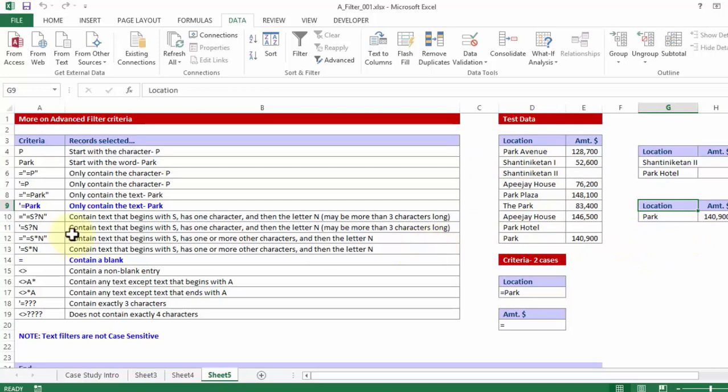So what I have done is I have given a very comprehensive list of the different combinations of criteria that you can give, and what is it that they are going to produce as an output. So you can also use wildcard characters.